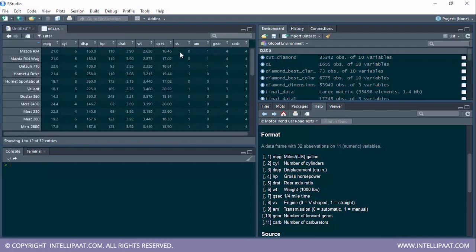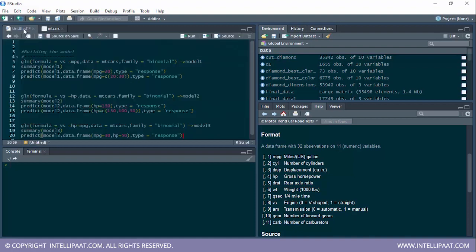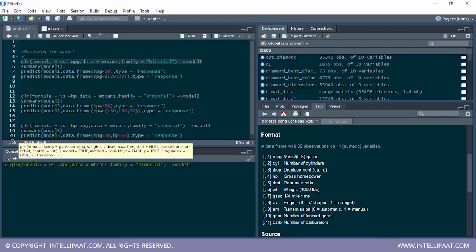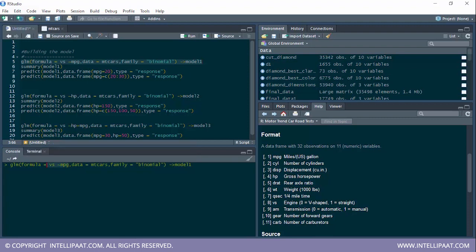First, we want to determine whether the car has a V-shaped or straight engine with respect to the mileage. To build the logistic regression model in R, we use the glm function, which takes three parameters. The first is the formula: 'vs ~ mpg', where vs is the dependent variable and mpg is the independent variable. Variables on the left side of the tilde are dependent; variables on the right are independent.